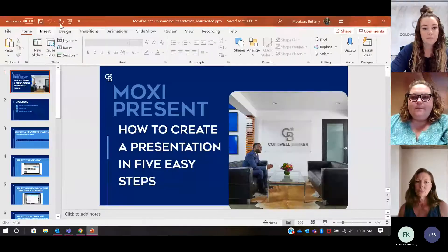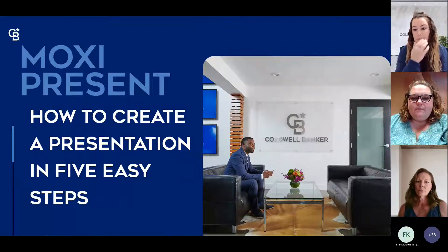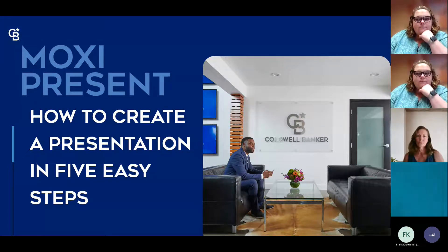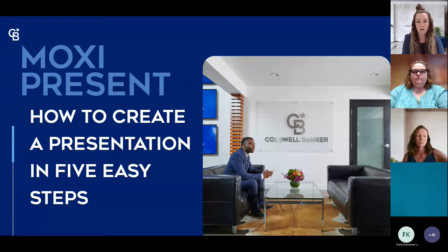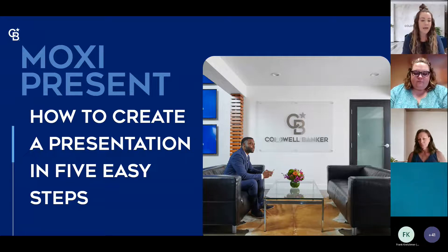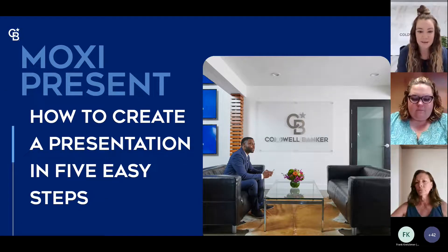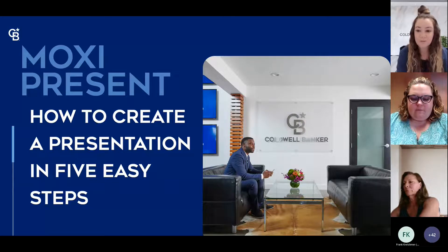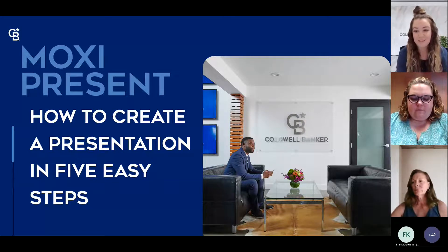I'm going to be sharing my screen. All right, everyone — happy Thursday. Today we are going to be learning all about Moxie Present. I'm sure everybody's heads have been spinning with this new Moxie rollout. Kristen and I are here to hold your hands through Moxie Present and show you how easy it is to make a listing presentation.